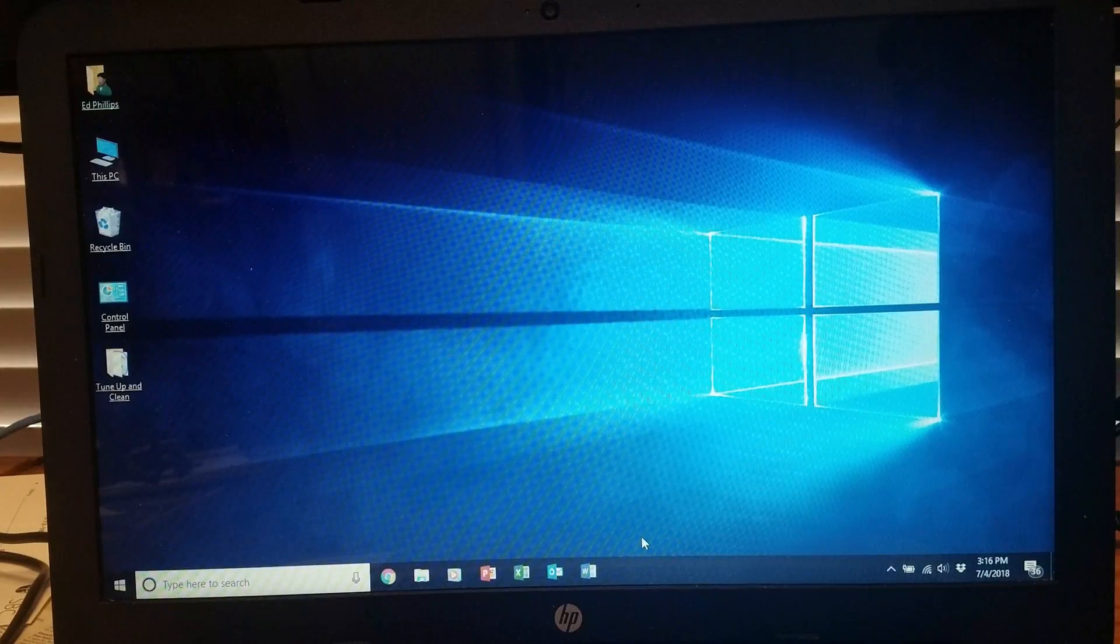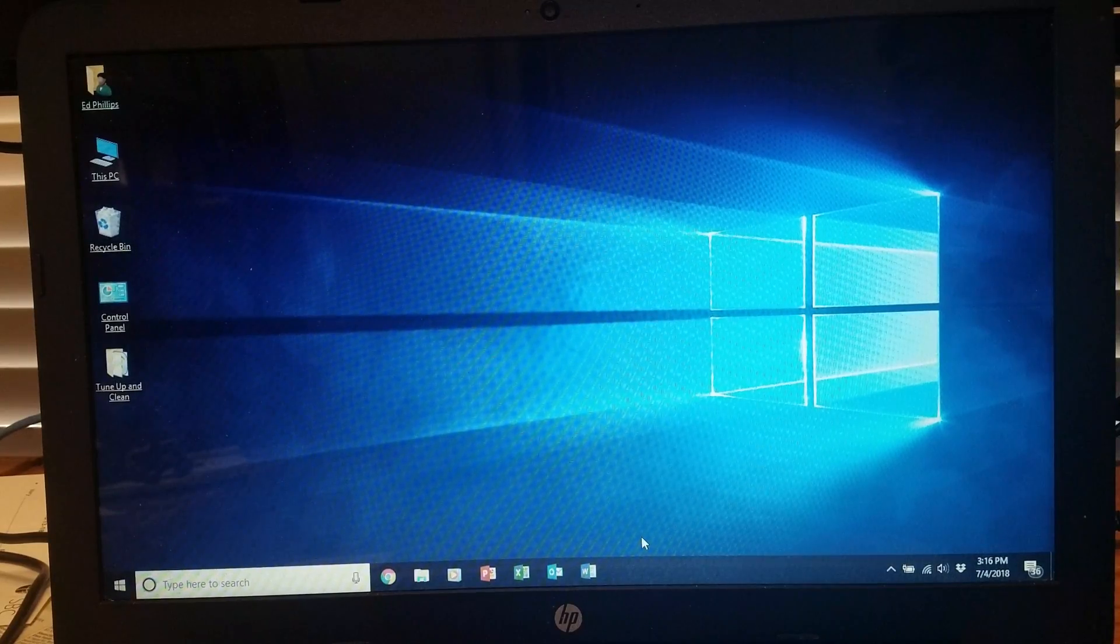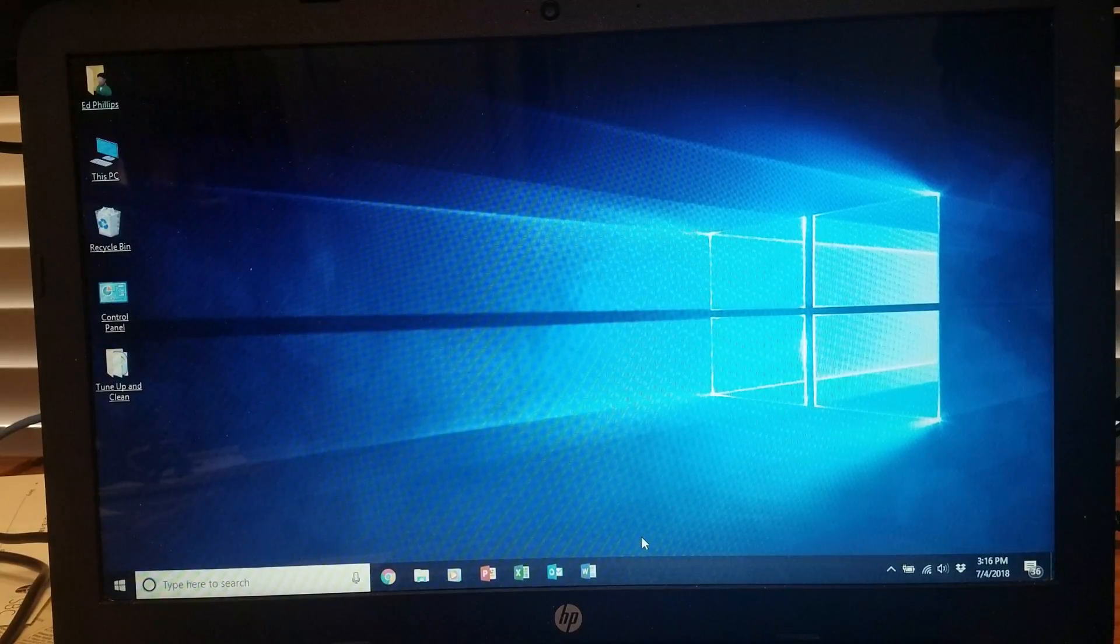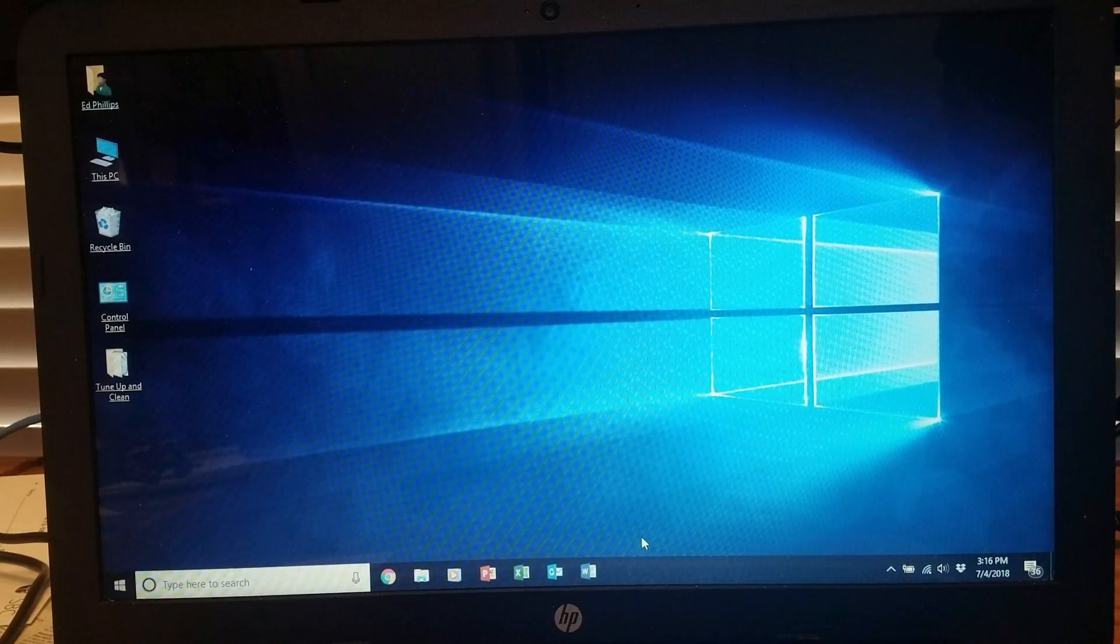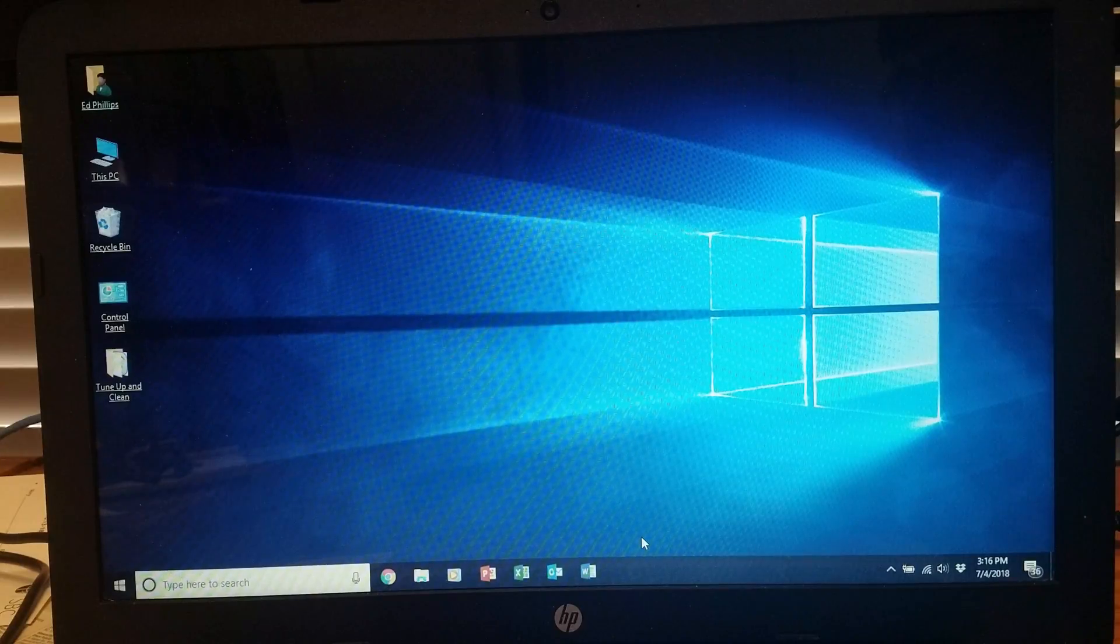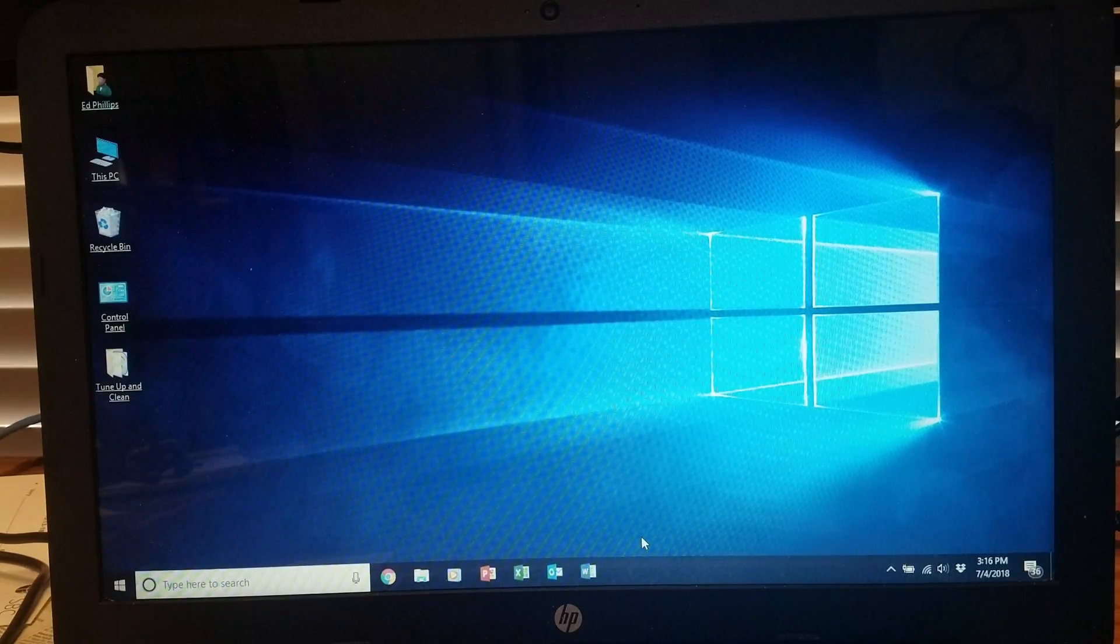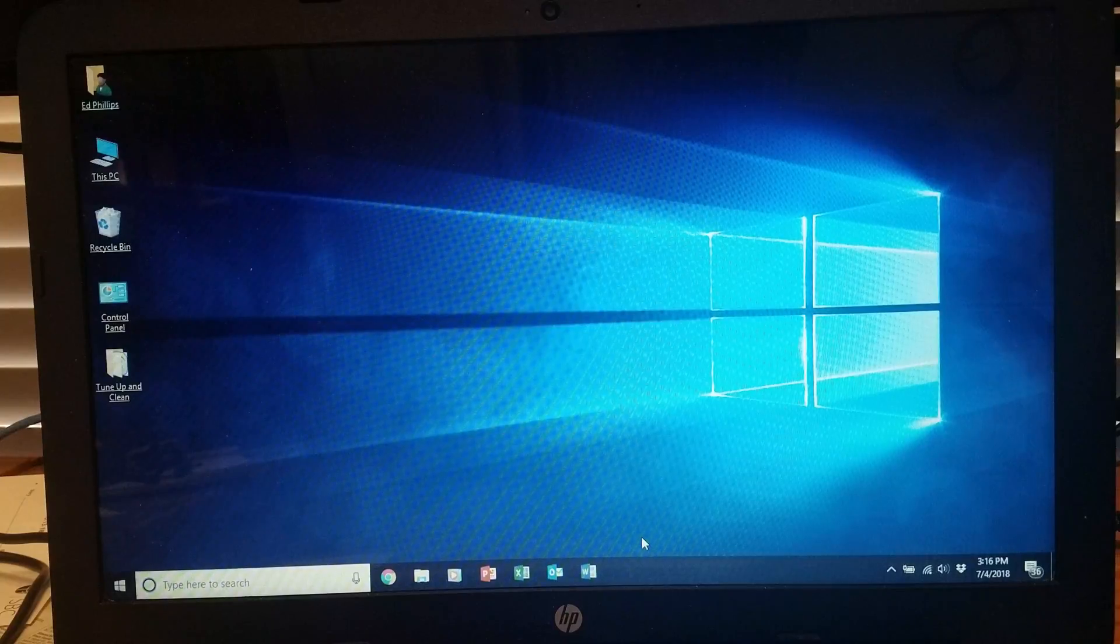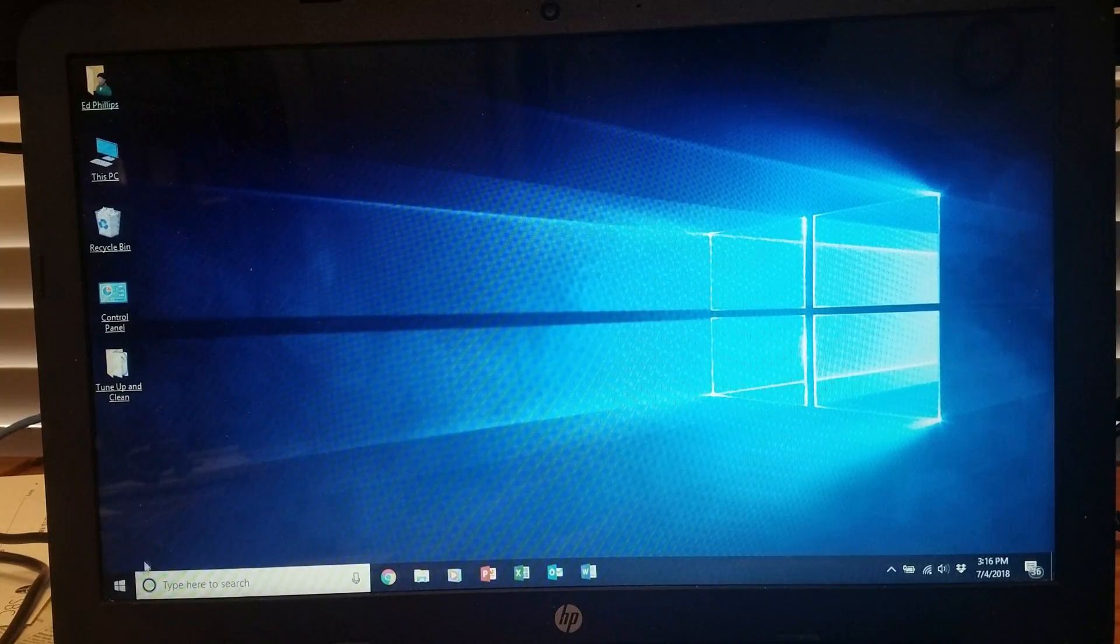Today I'm going to show you how to factory restore an HP laptop. If you have tried everything by scanning your computer for problems, or if you're noticing that your CPU is constantly at high usage, then this is the video for you.